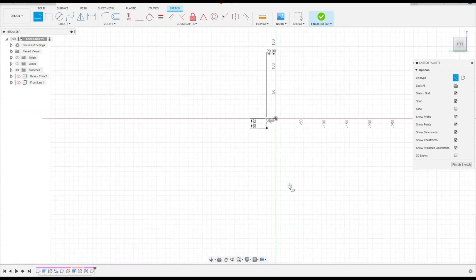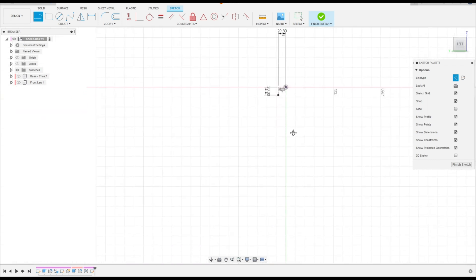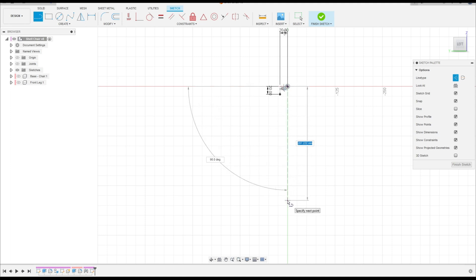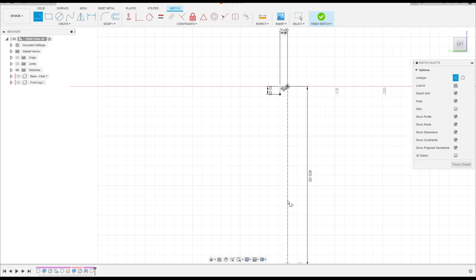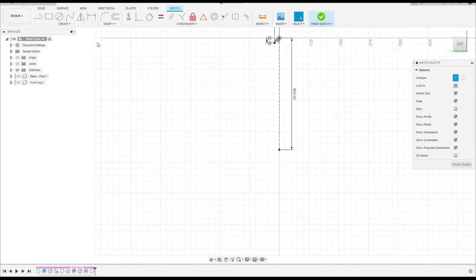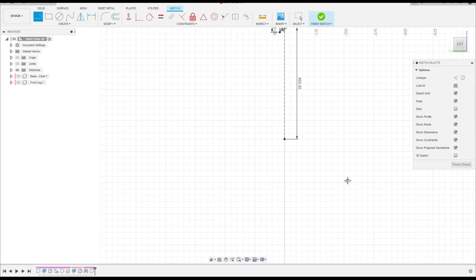Select Line again. Click in this point and make a line here with 450 millimeters. That's okay. Select Line but remove the construction line.